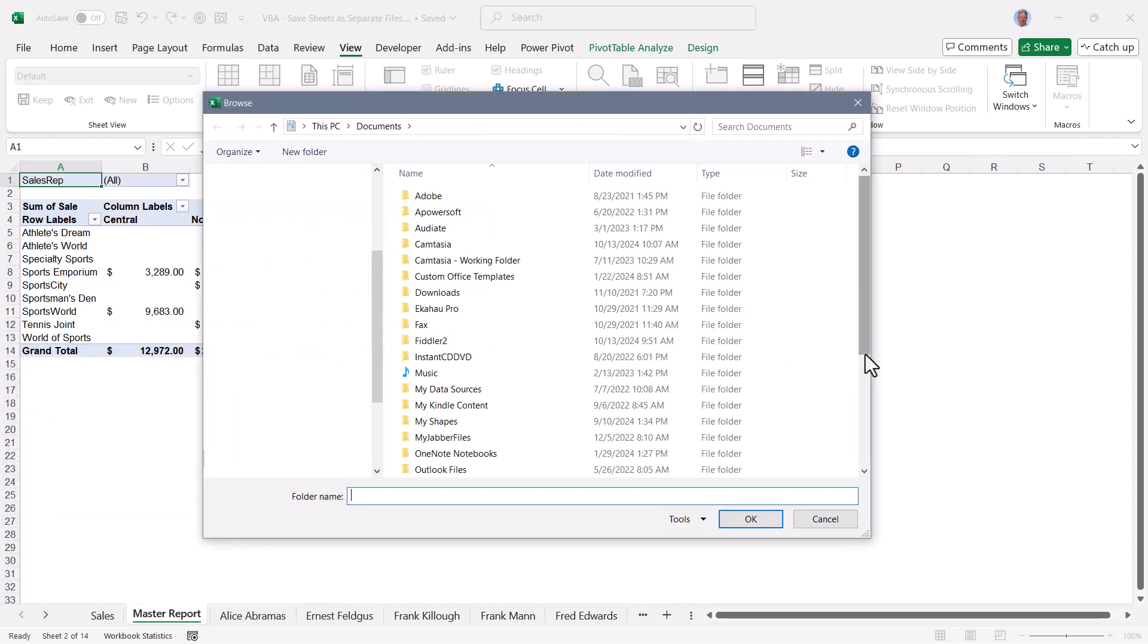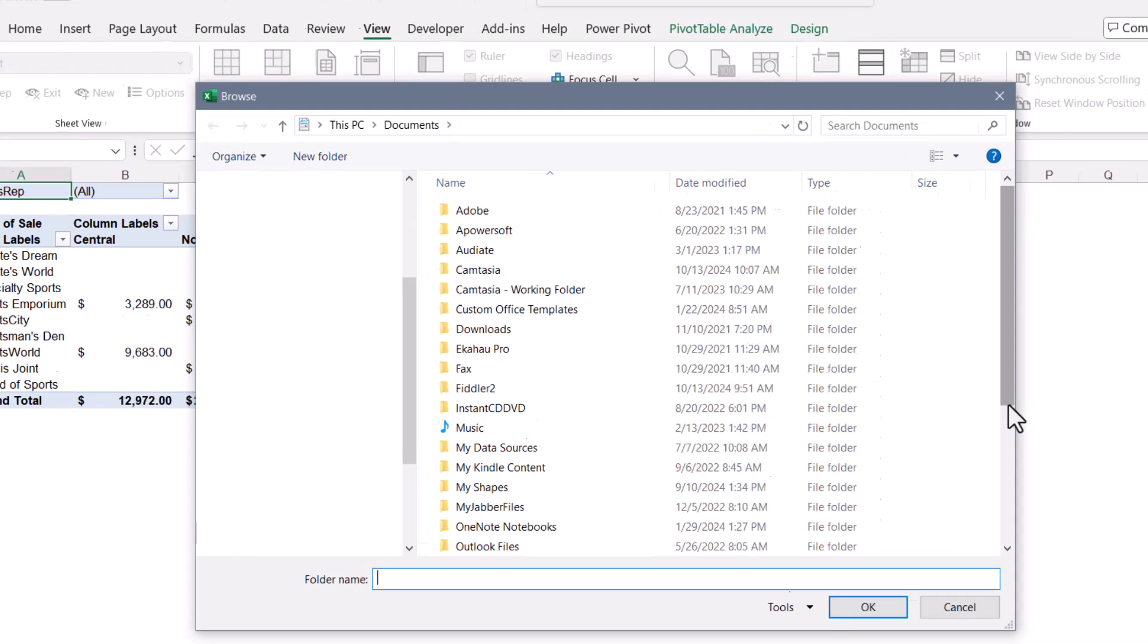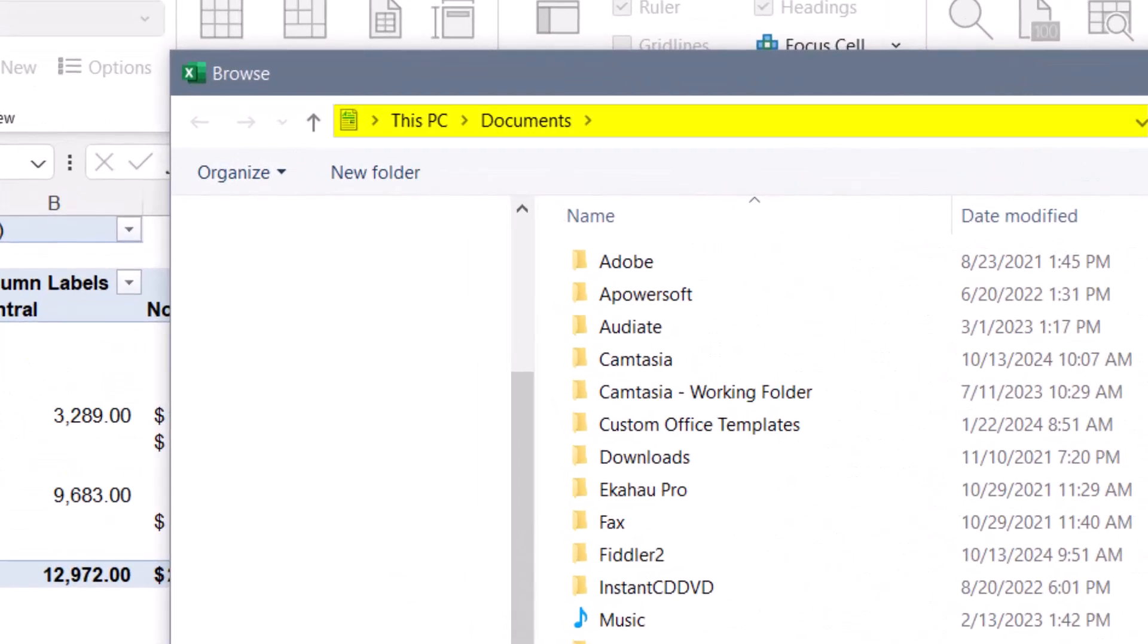And the first thing that happens is we're prompted for a save location. If there's no defined start point for this operation in the code, it should default to your My Documents folder. But if you're constantly saving your exported sheets to a different location, I do have a line of code that will allow you to define that as the default start point.